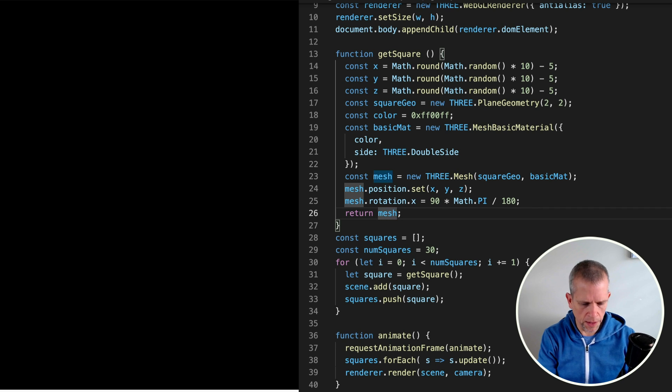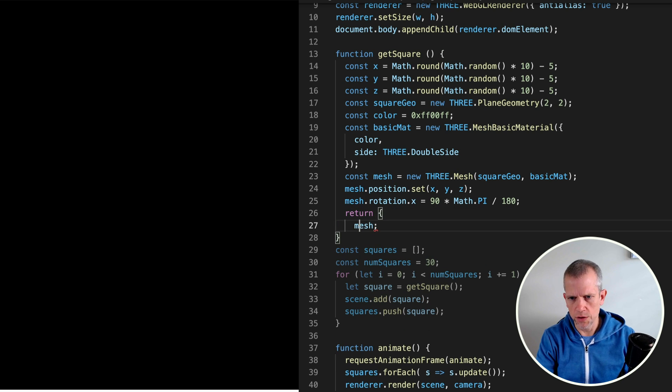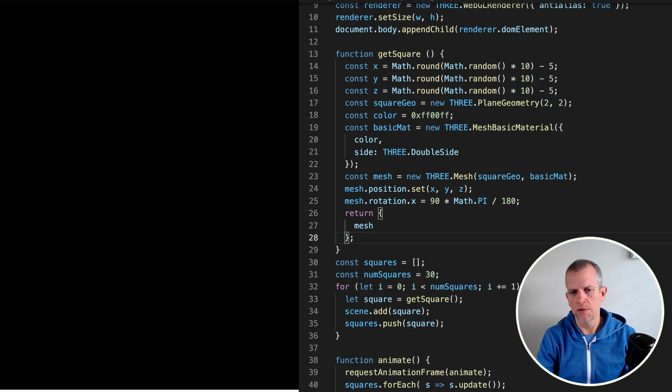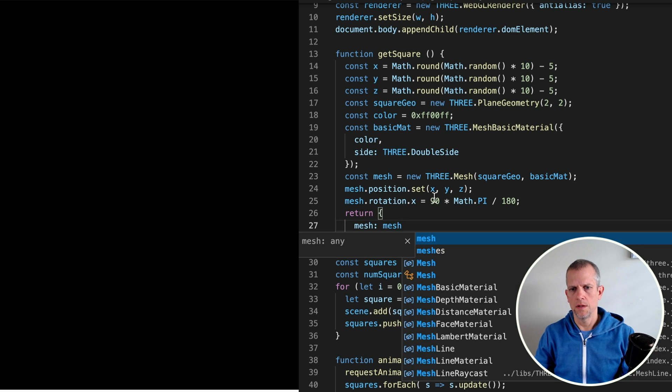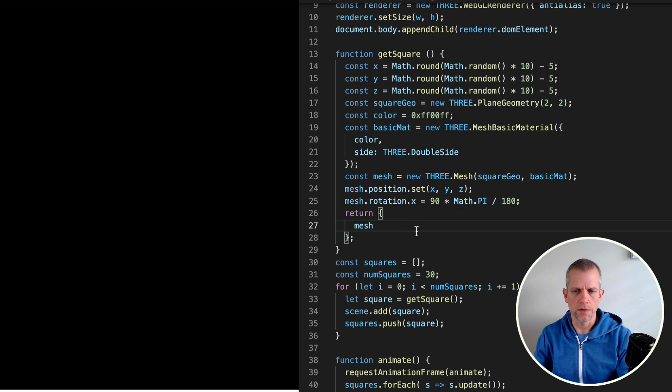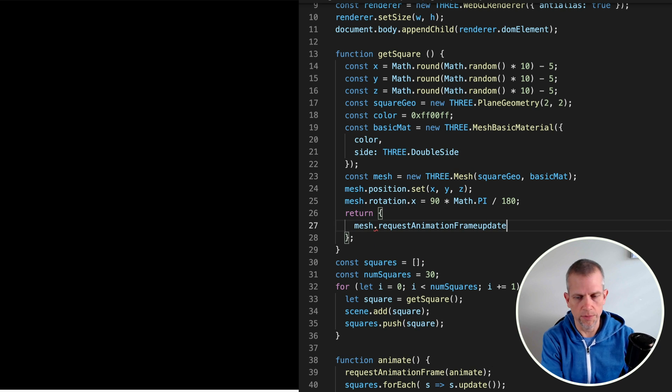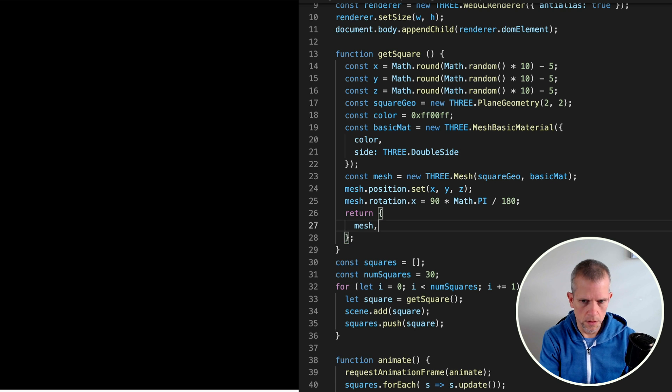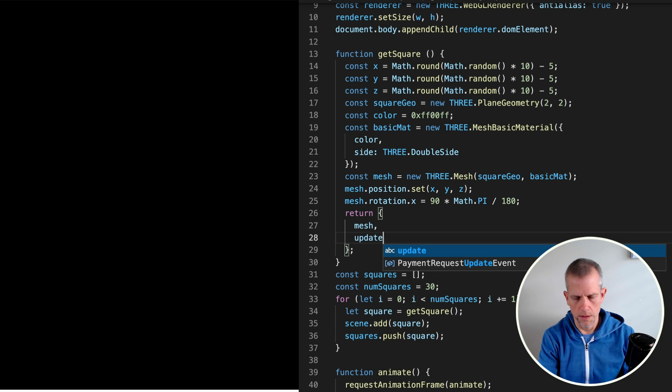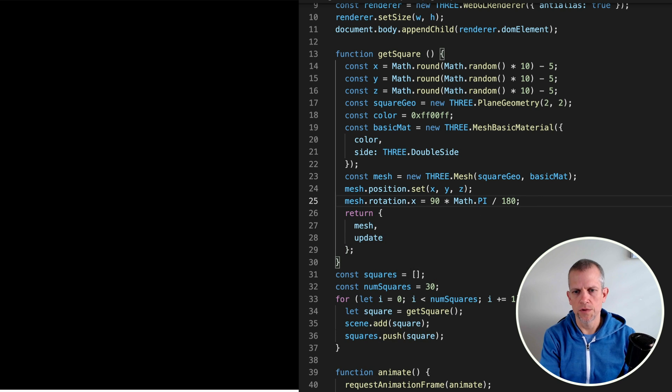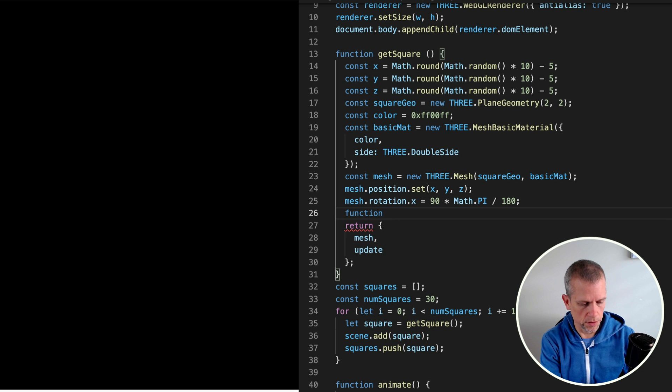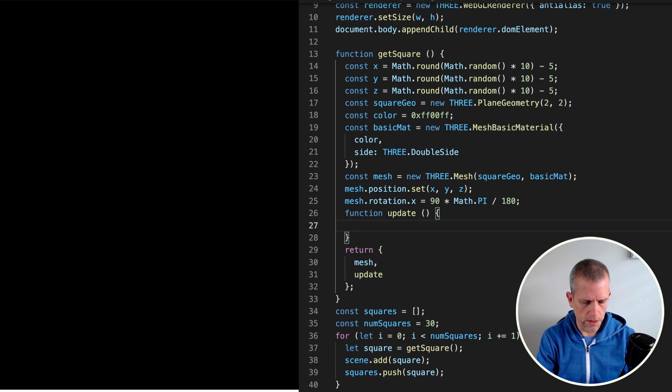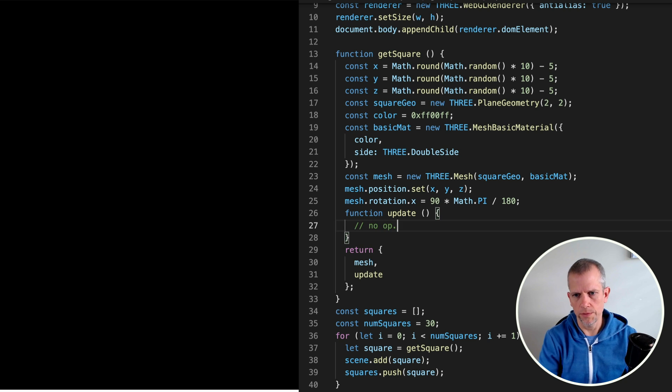Instead, I'll return a JavaScript object with a property called mesh. Again, this is the same as typing this, just a little bit briefer. It also defines an update. Like that, which I haven't defined. Let's define it real quick. It's a function, update, and it, on this, have nothing happening yet. No operation.